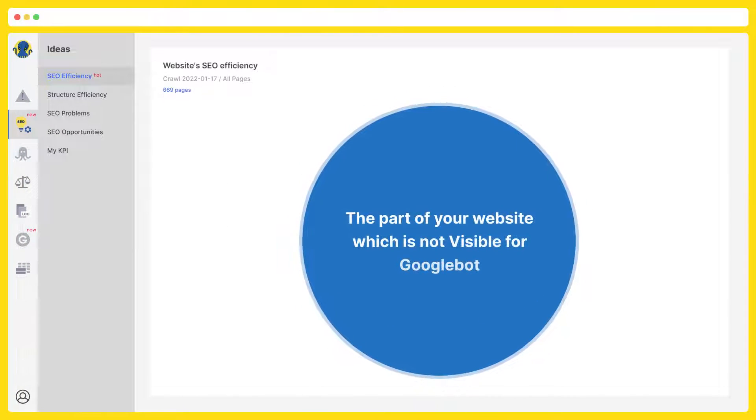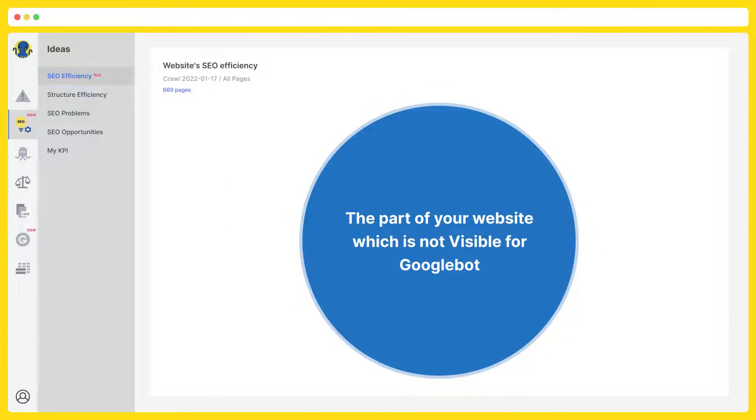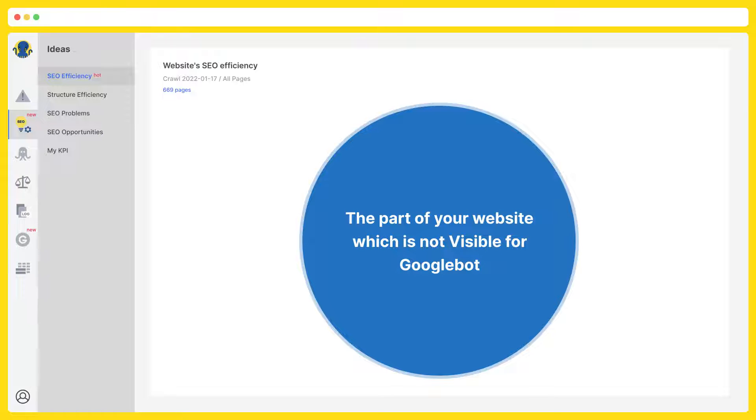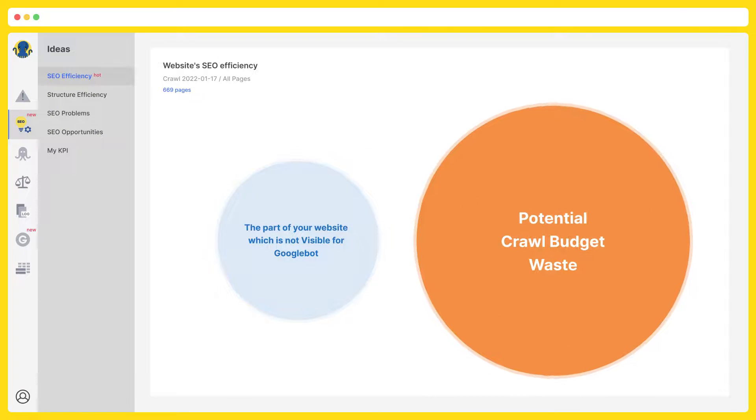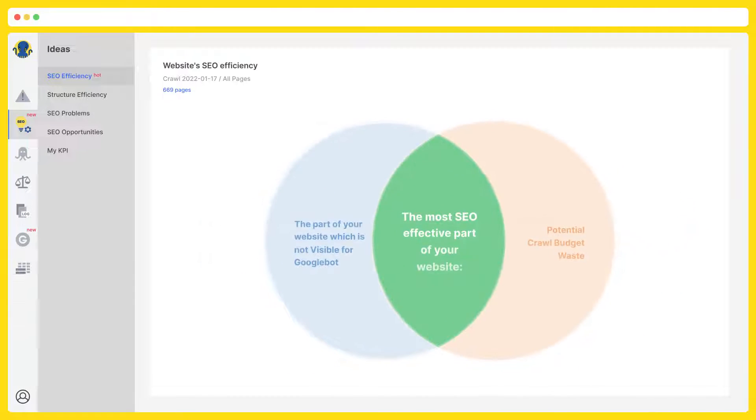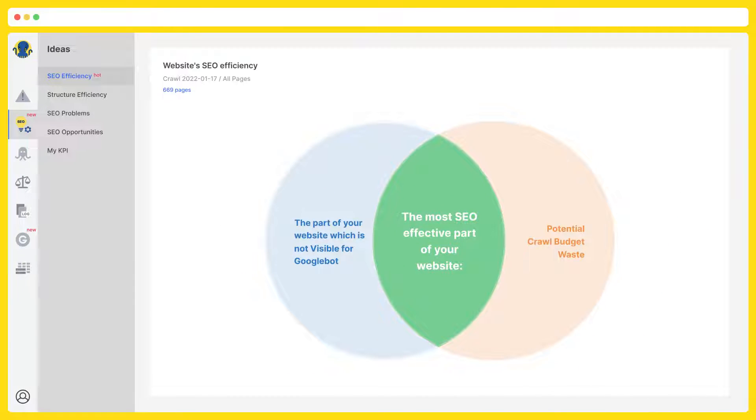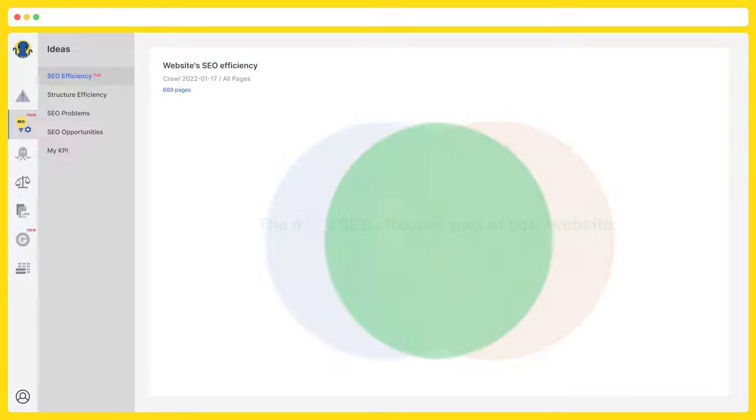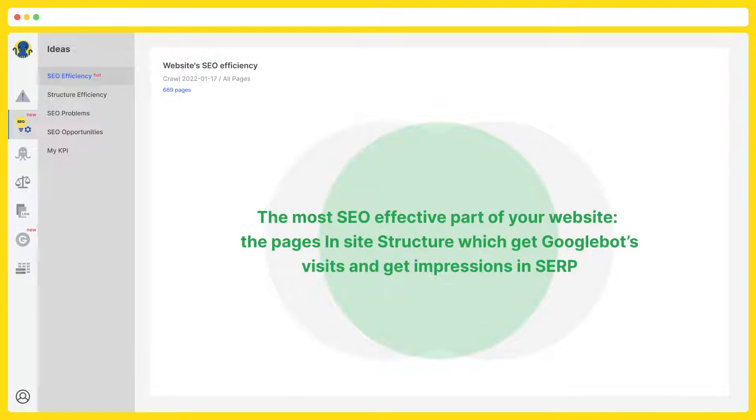Firstly, you should definitely start at our SEO efficiency section located in ADS. Here you will find out the part of your website which is not visible for the Google bot, potential growth budget waste, and the most effective SEO part of your website, the pages which are inside structure which get Google bot visits and get impressions in SERP.